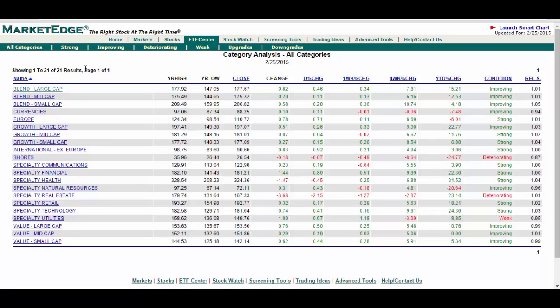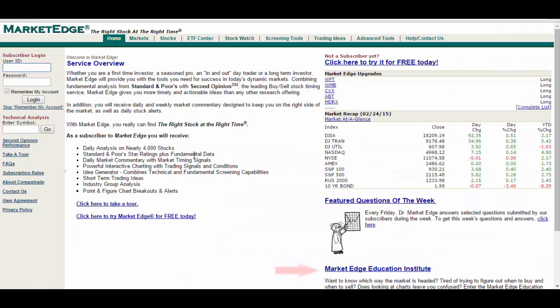For more information on advantages of investing in ETFs, go to the home page, and in the lower right corner, click on the MarketEdge Education Institute. There you can read more about this fast-growing investment product.